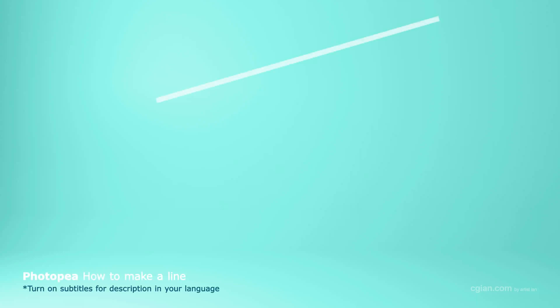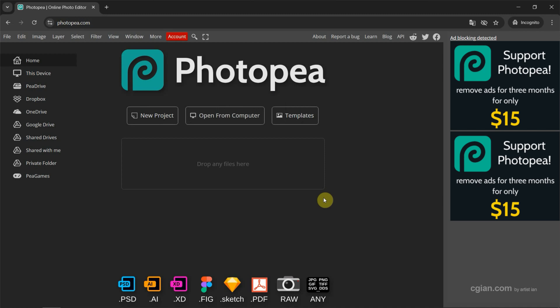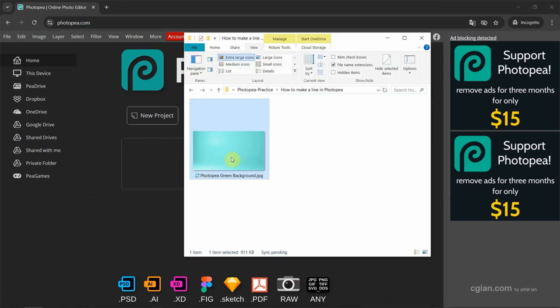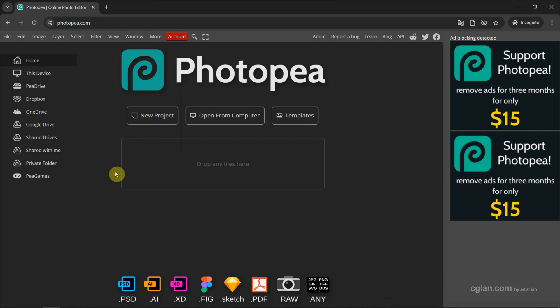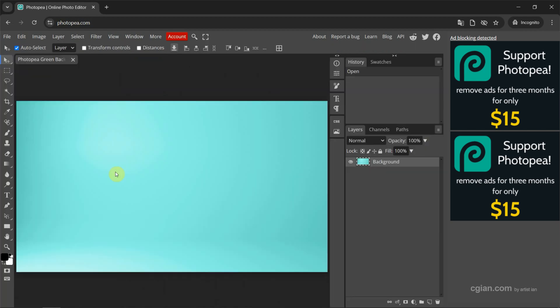Hello, I'm CG Yin. This is a quick video to show how to make a line in Photopea. After starting Photopea, I have an image in my file folder. I drag and drop it into Photopea to open the image. Now if you want to make a line, we can use the Pen Tool. We can find the Pen Tool here.